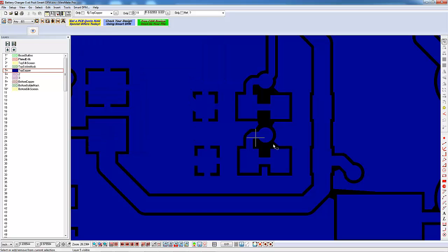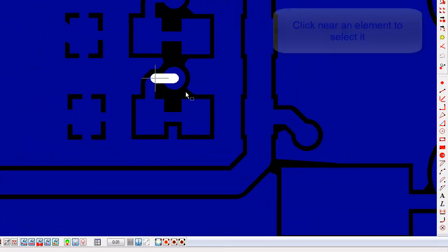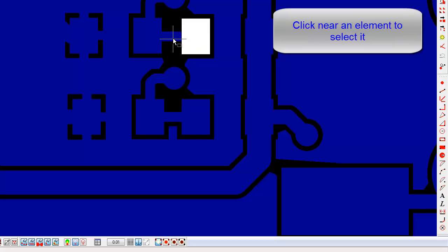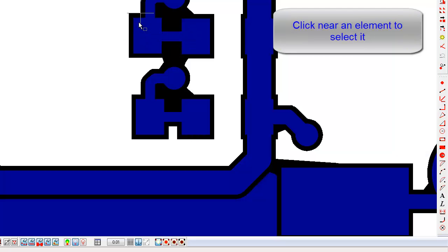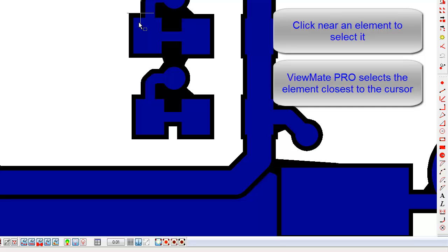Click in various places. Note how ViewMate Pro selects a single element whenever you click. ViewMate Pro will select the closest element that meets your selection criteria. By default, ViewMate Pro will restrict selections to the currently active layer and will select whichever element is closest to the cursor. That element could be a pad, a trace, a polygon, or simply whatever is closest to the cursor.